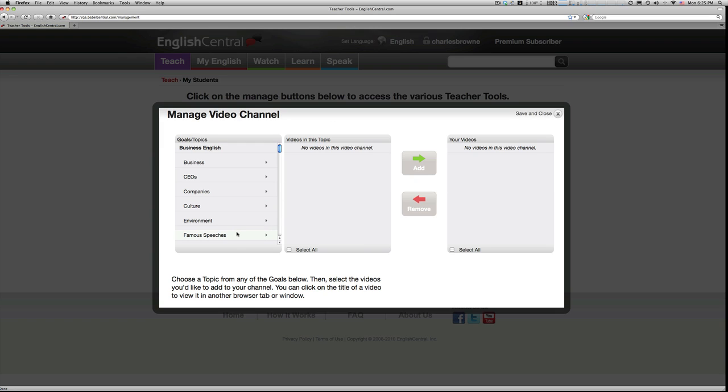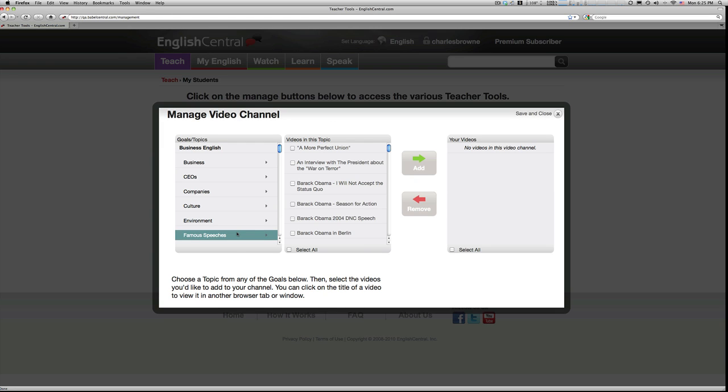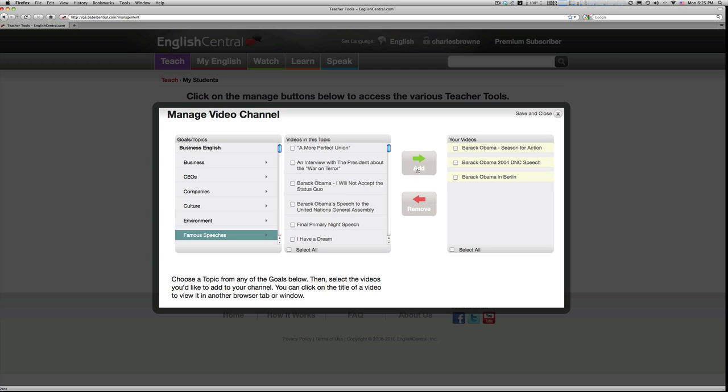For example, I'm currently teaching a course in politics and critical thinking, so if I click on the famous speeches button, I might choose to add a few of Obama's famous speeches to the video category. And this would appear on my class's channel.